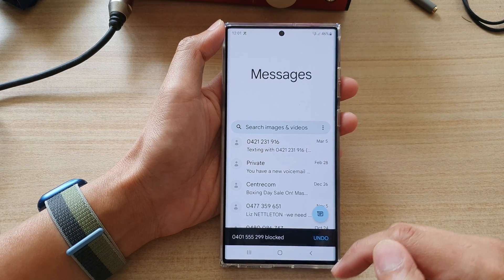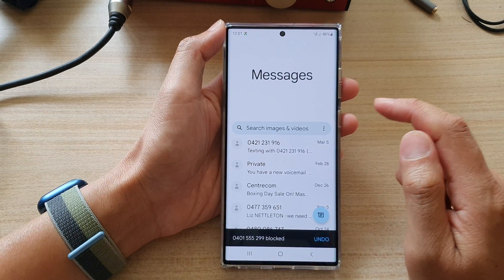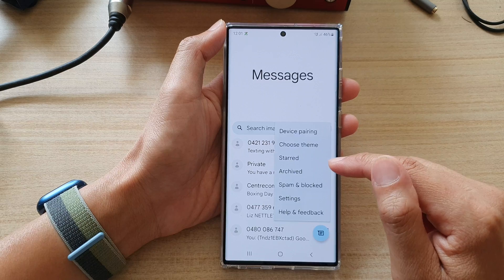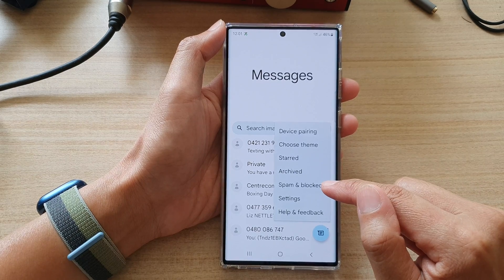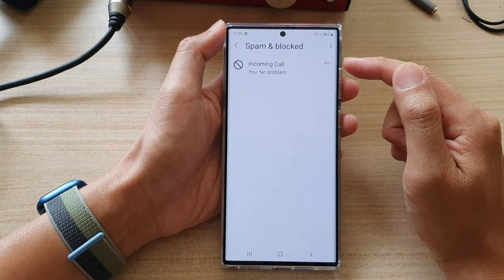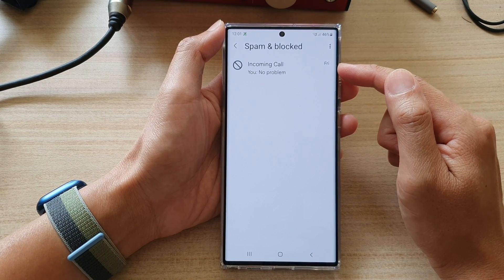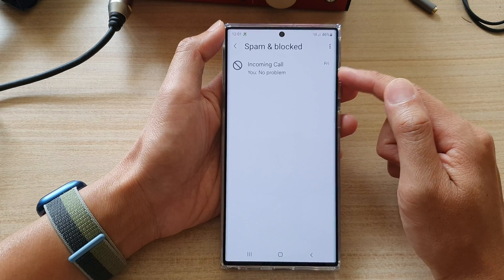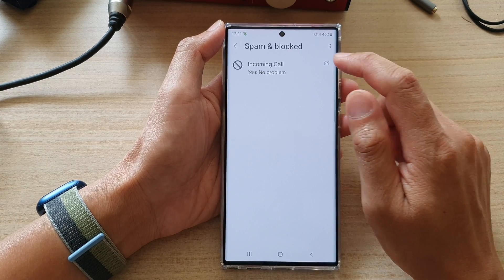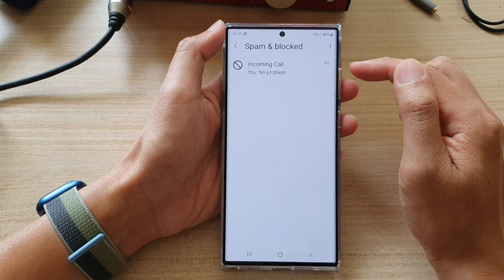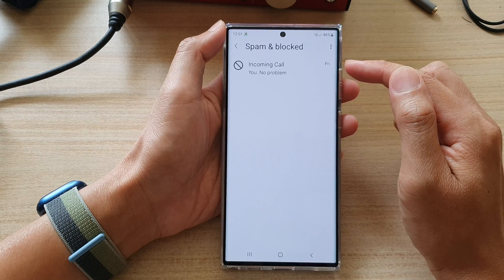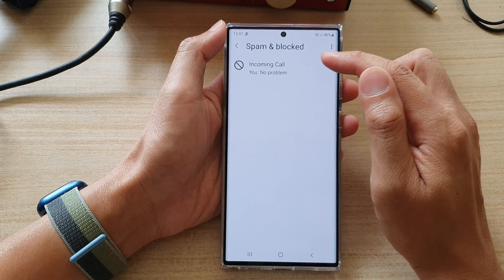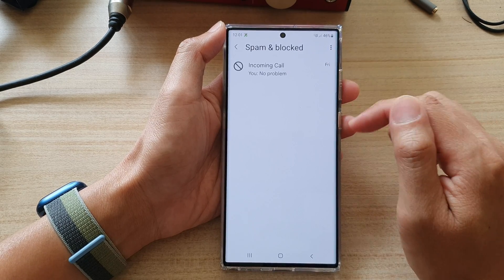And that number has been added to the block list. Now, if you tap on the option key, then tap on spam and block, you'll be able to view all the blocked incoming text messages. You can still view their text messages — they just automatically go directly to the spam and block list.